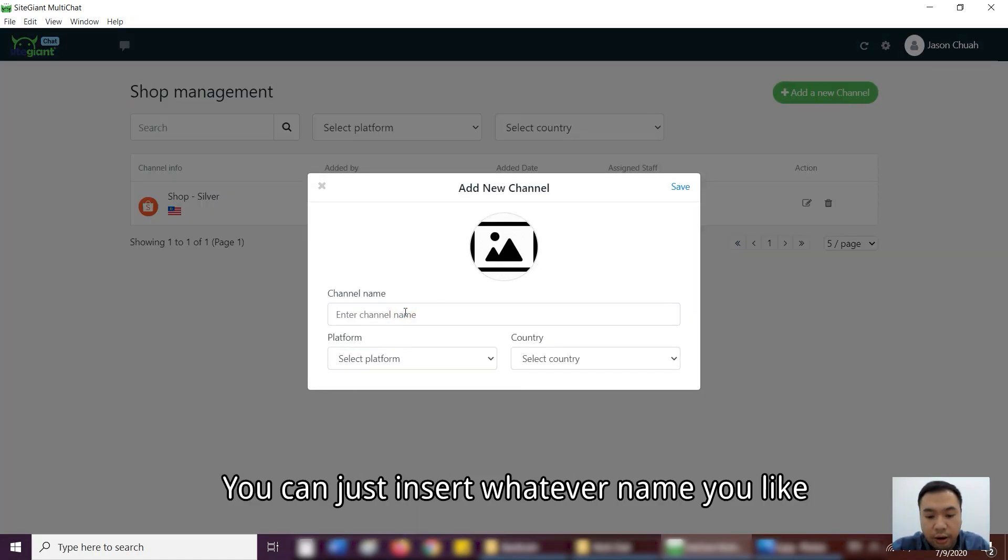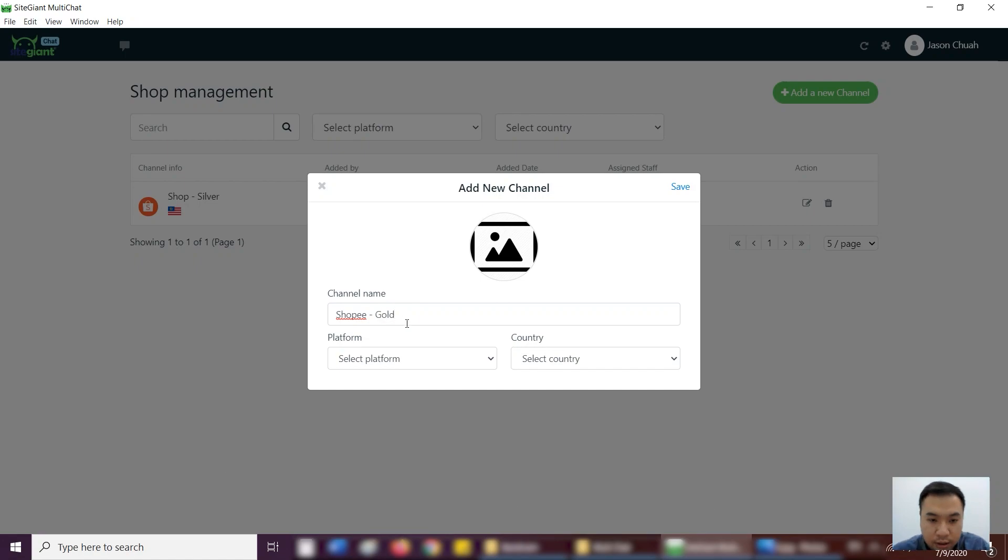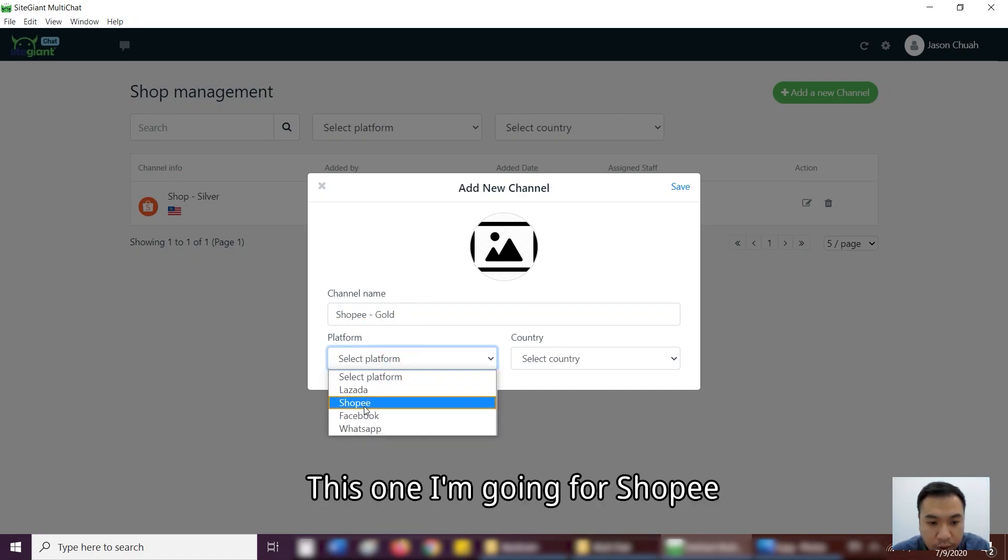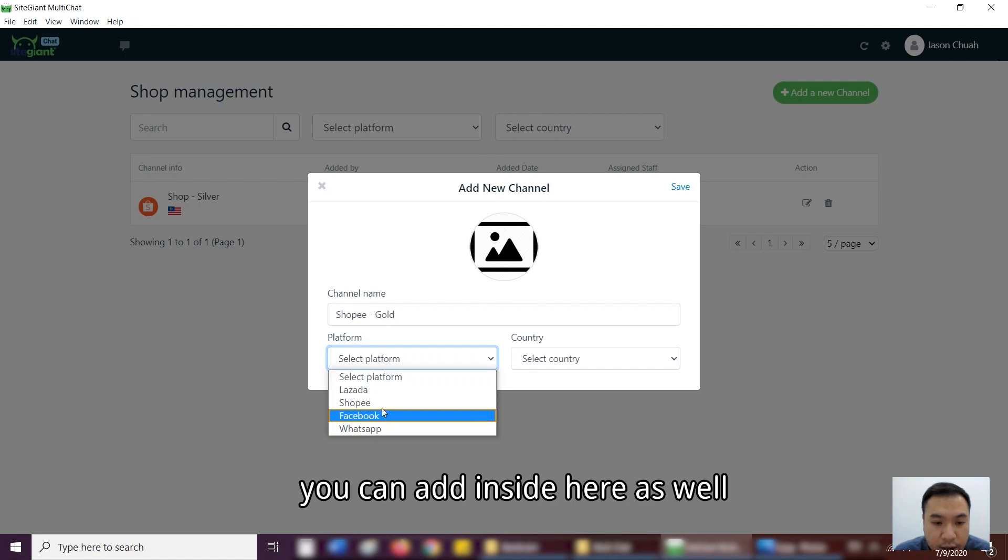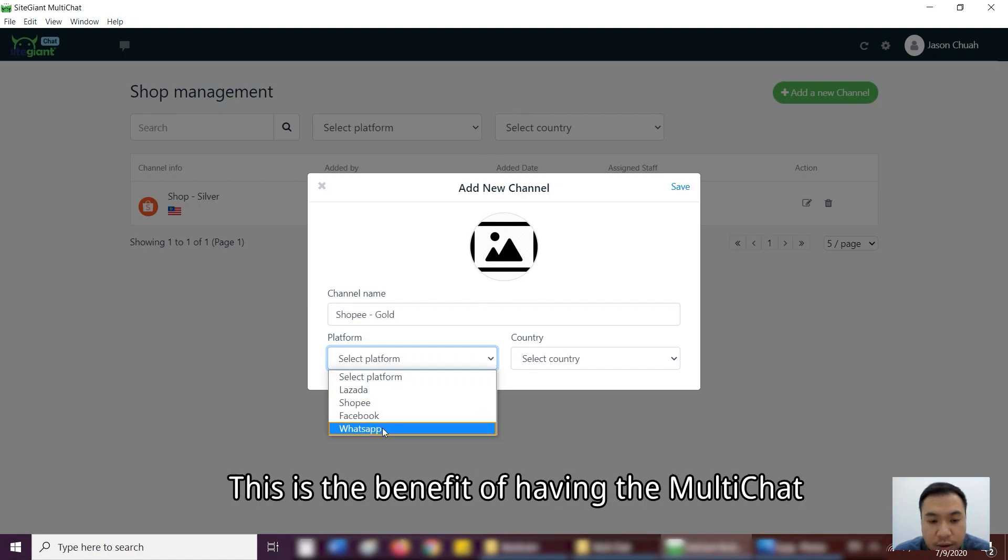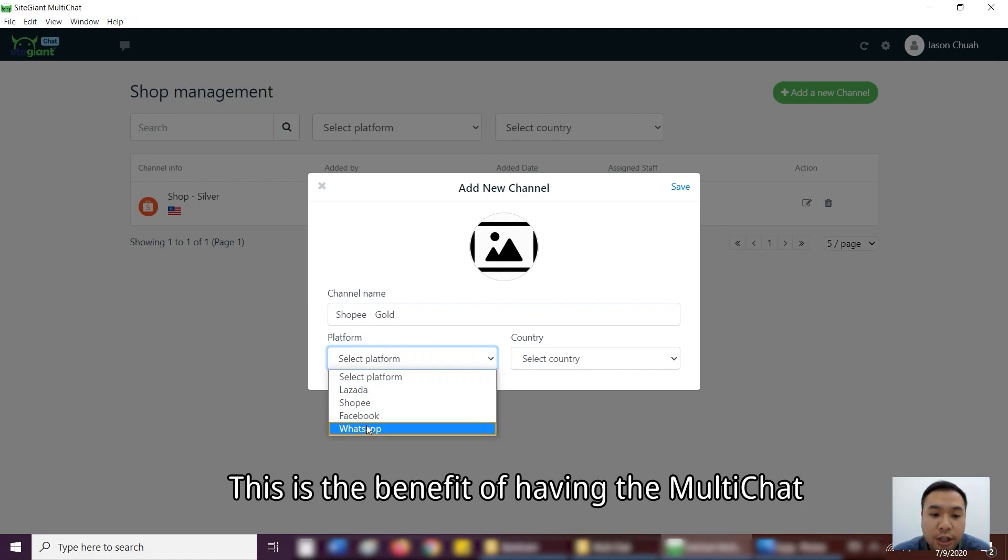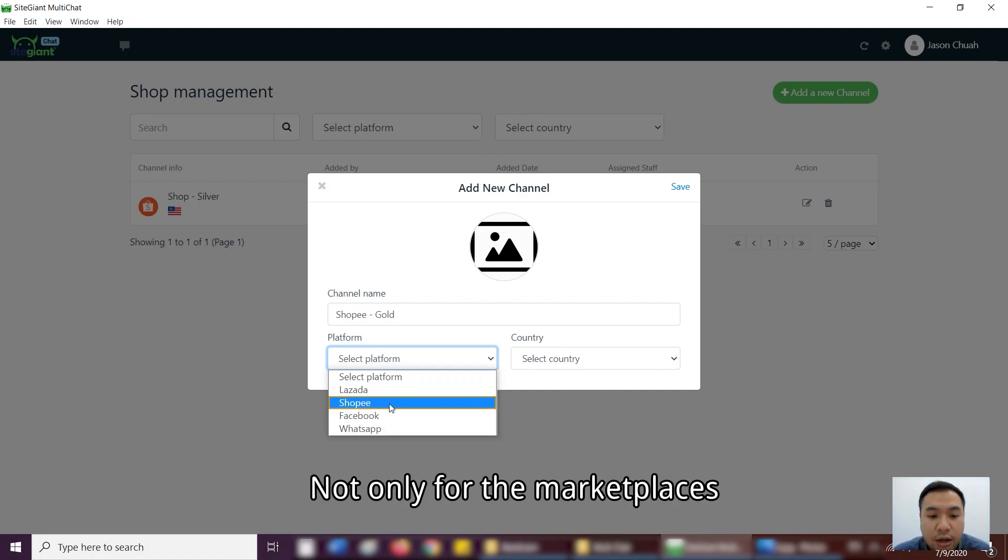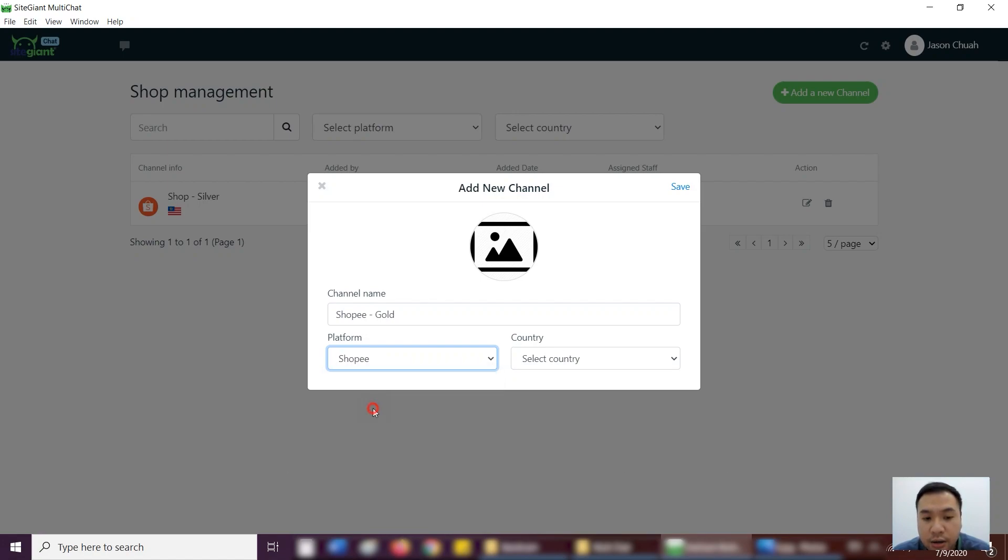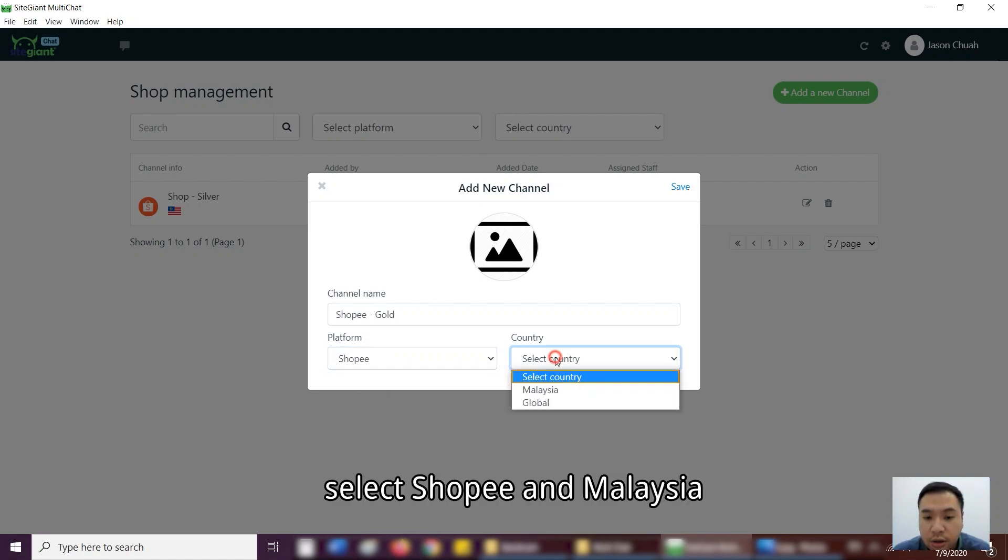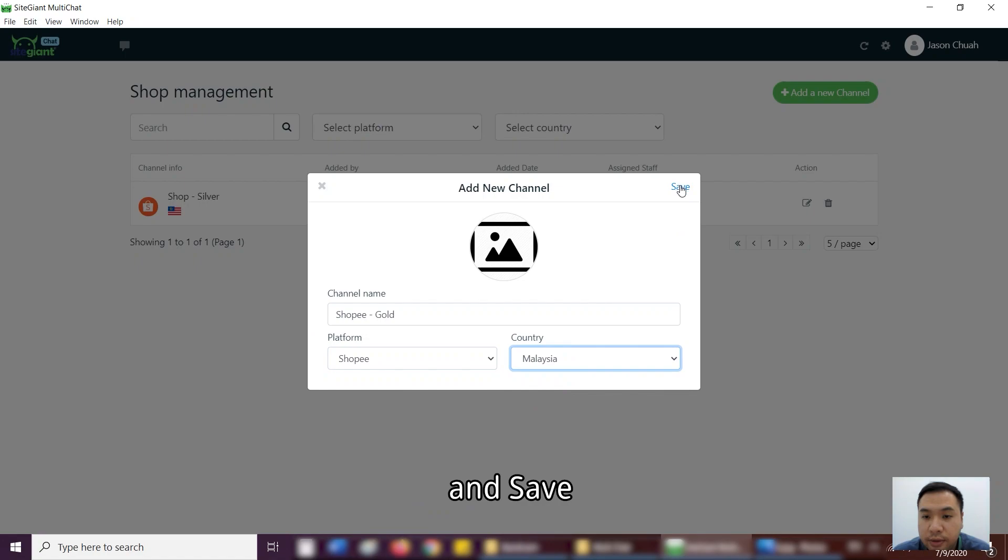Okay, you can just write whatever name that you like. Then this one, I'm going for Shopee. So for Facebook and WhatsApp, you can add inside here as well. So this is the benefit of having the MultiChat, right? Not only for the marketplaces, but the same goes to the social media. Shopee and Malaysia. Save.